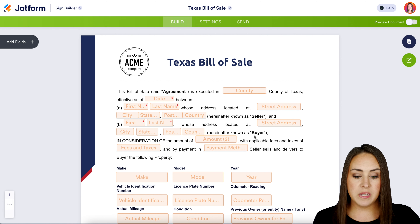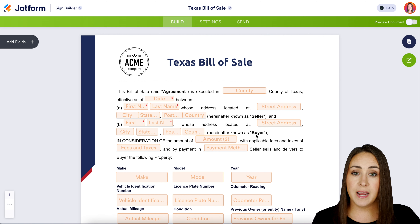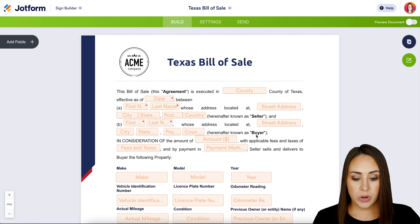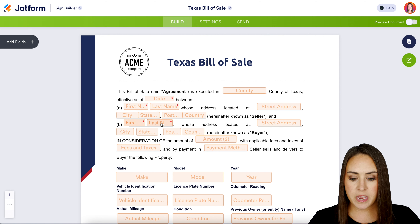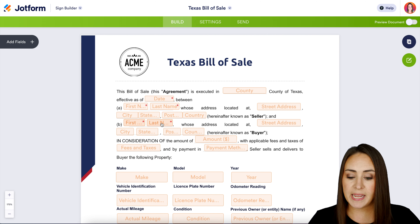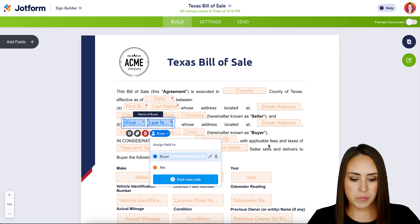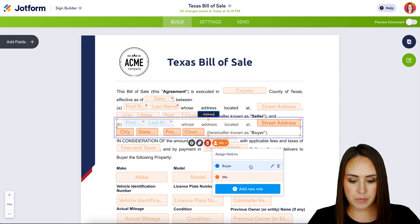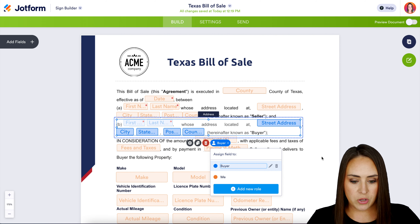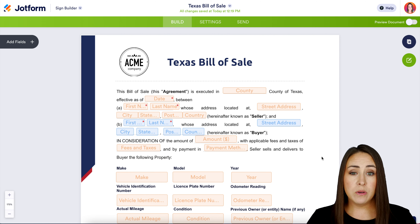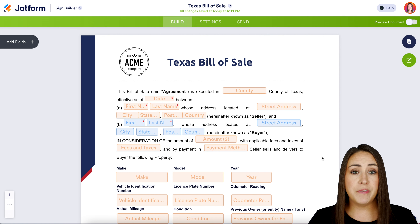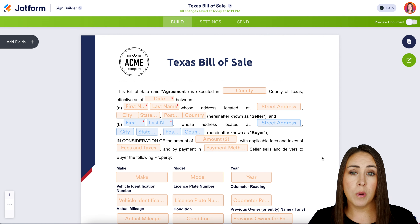We can see that the buyer is in blue, so let's go back up to the top. One thing I really want to encourage you to do is make sure you're looking at every single piece, because sometimes — as we saw — all of this looks like it needs to be signed by the seller, when right here it says 'known as the buyer.' So we need to change this to the buyer. All you need to do is choose any of the fields and change it from 'Me' to 'Buyer.' We also need the street address to be the buyer.